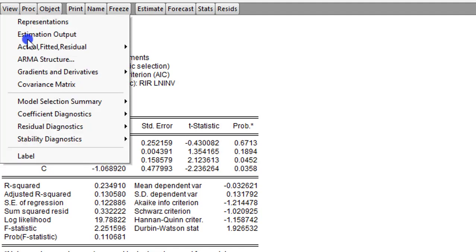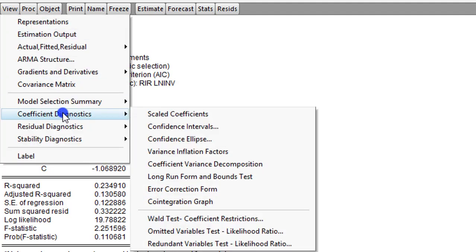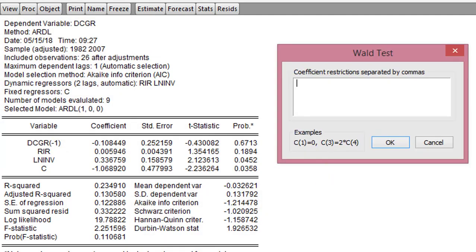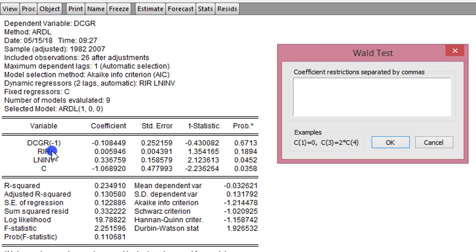The second way to check is by using the Wald test. We go to View, maneuver to Coefficient Diagnostics, and click on Wald Test. Before you perform the Wald test, you should know that EViews assigns numbering to the coefficients. The lag of DC growth takes Coefficient 1, real interest rate takes Coefficient 2, log of investment takes Coefficient 3, and the constant is Coefficient 4. We'll begin by testing the coefficient of the real interest rate, even though we have already seen it is not significant.